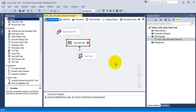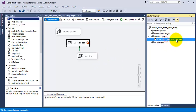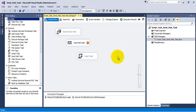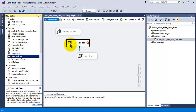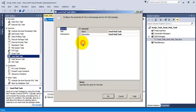Hello friends. In this video tutorial we will see the concepts of Script Task and SendMail Task. Let us first of all see the SendMail Task. We have just added a SendMail Task to our package and let us see its properties.